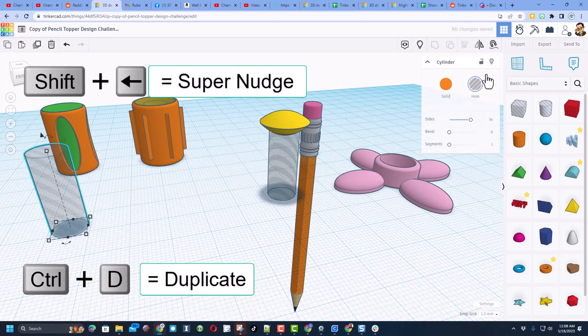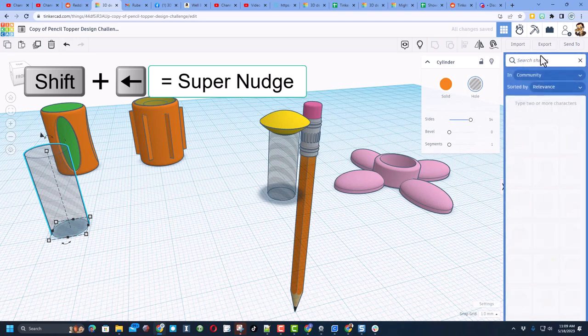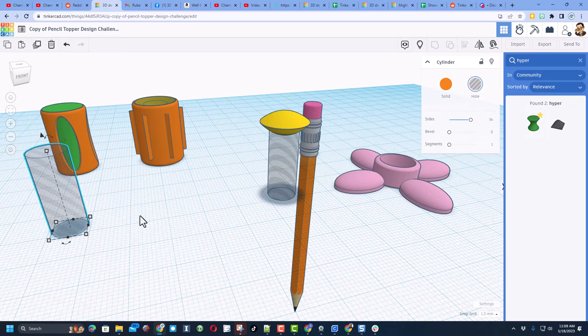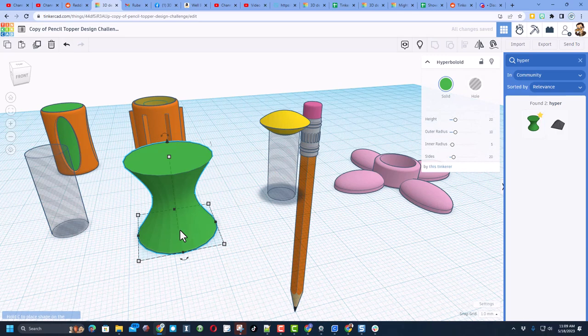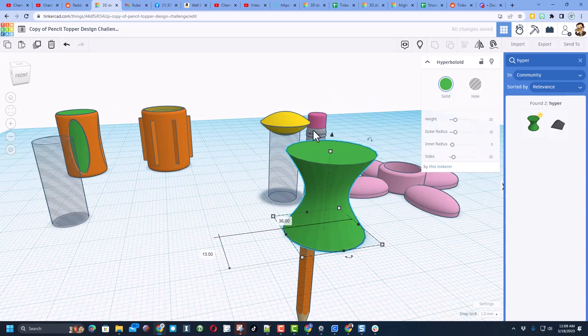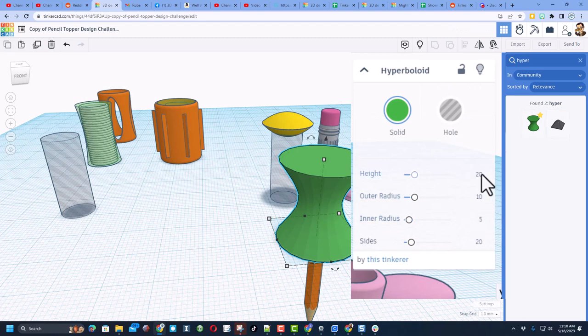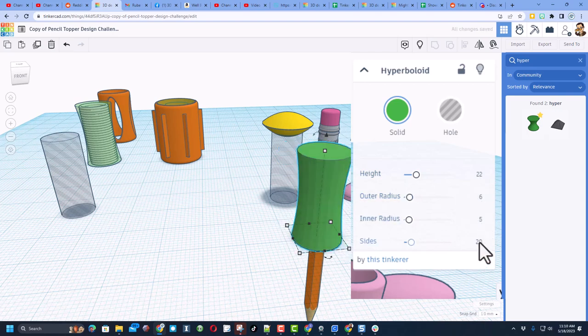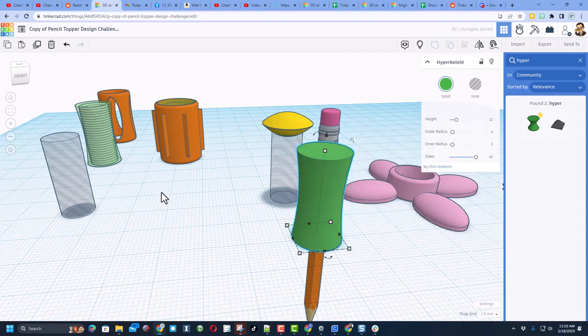Now the next thing is we need to search for an awesome shape. I need you to type hyper, and we want the hyper bullet. When you bring this out, it does take a second for it to show up. Notice now I can see the picture. Now I can bring it out. We're going to adjust this with these numbers. I have done the math for you. I'm going to tell you it's 22, 6, keep the inner radius 5, and then we do want it totally round, so drag the sides all the way across. Bingo.